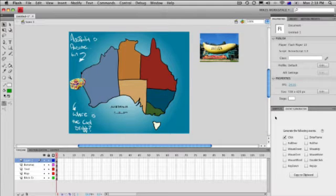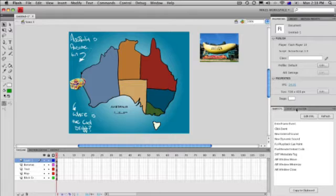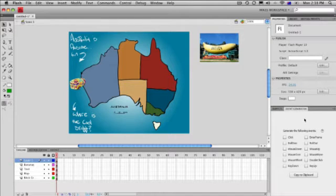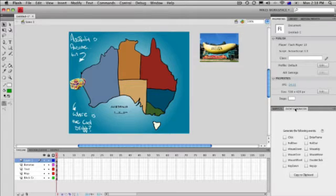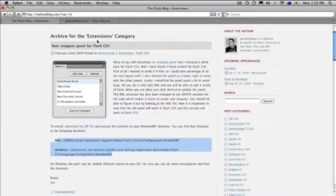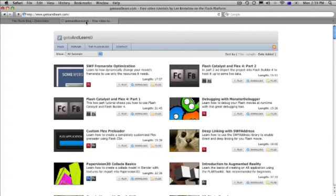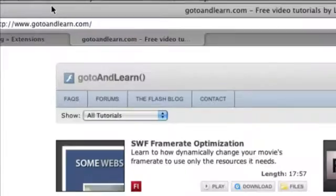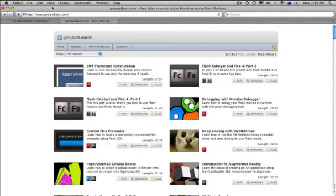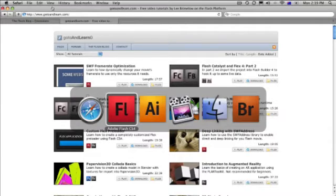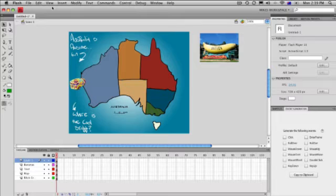Once you've installed it, you get these panels over here — the snippets panel and the event generator. You want to make sure you get the event generator. That's super helpful and we're going to use those in a minute. Lee also has got a whole bunch of tutorial videos called gotoandlearn.com. Great learning resource for Flash as well. You can spend hours in there and you'll end up with an enormous brain that knows how to do all sorts of things.